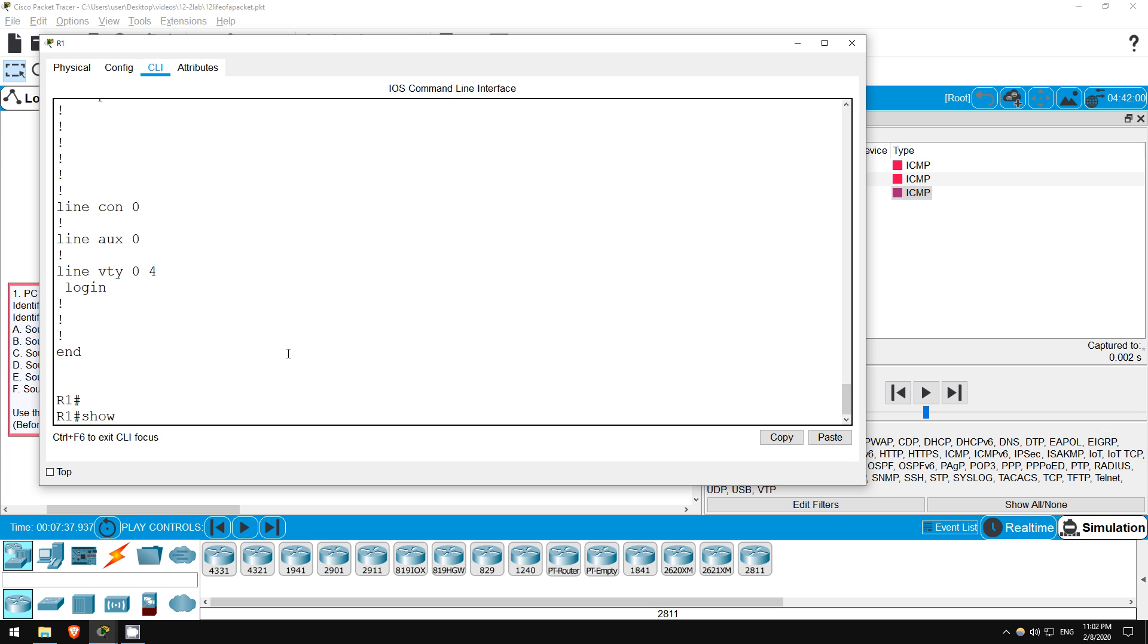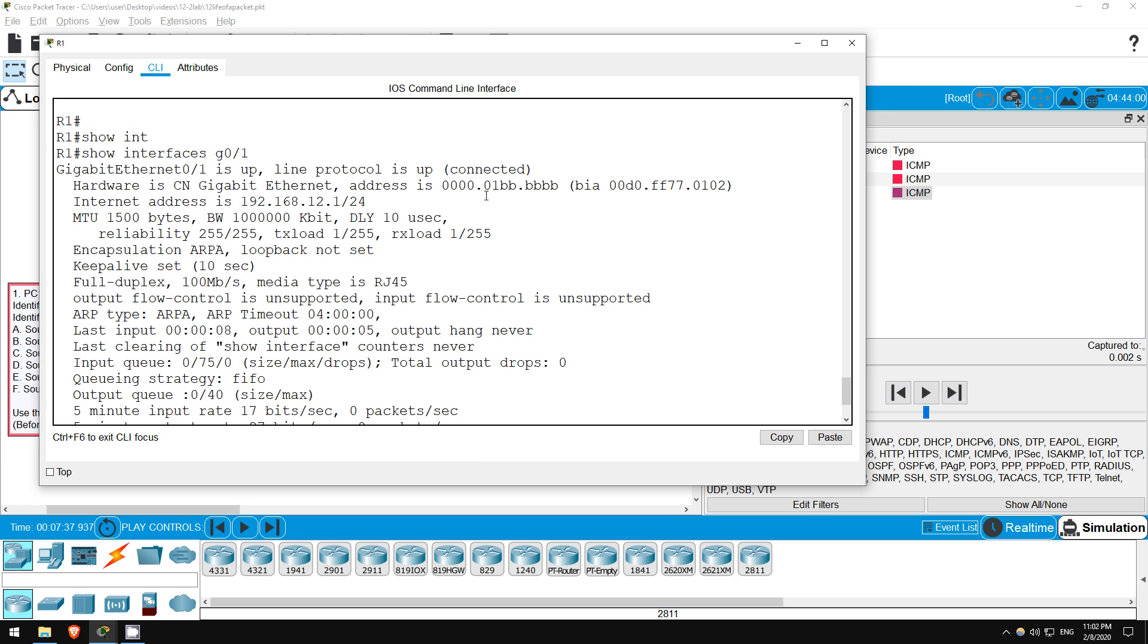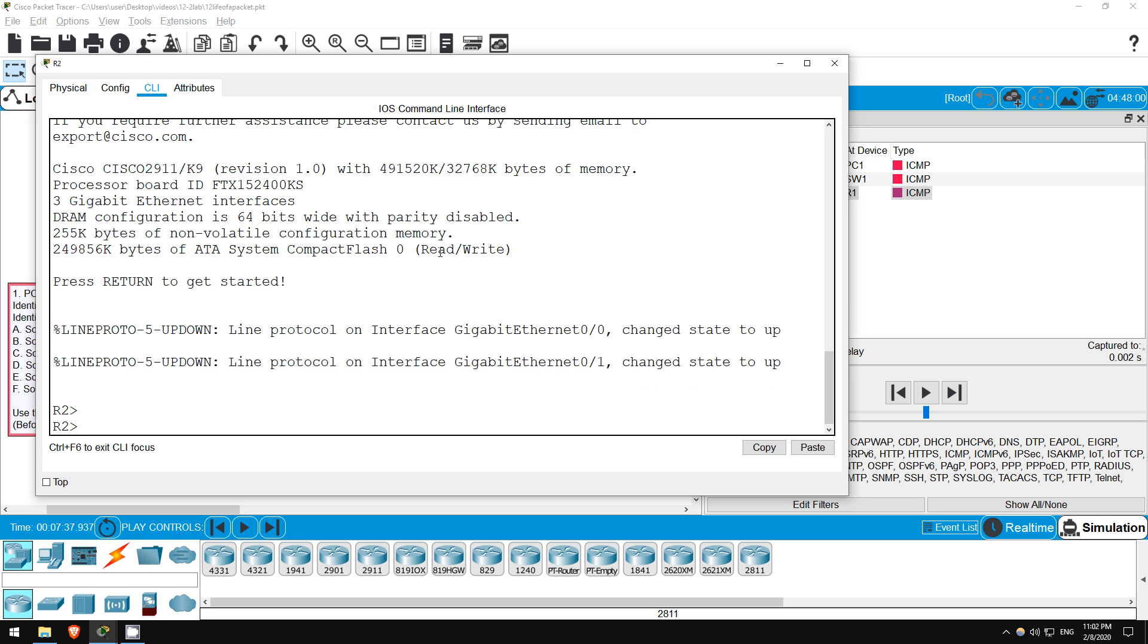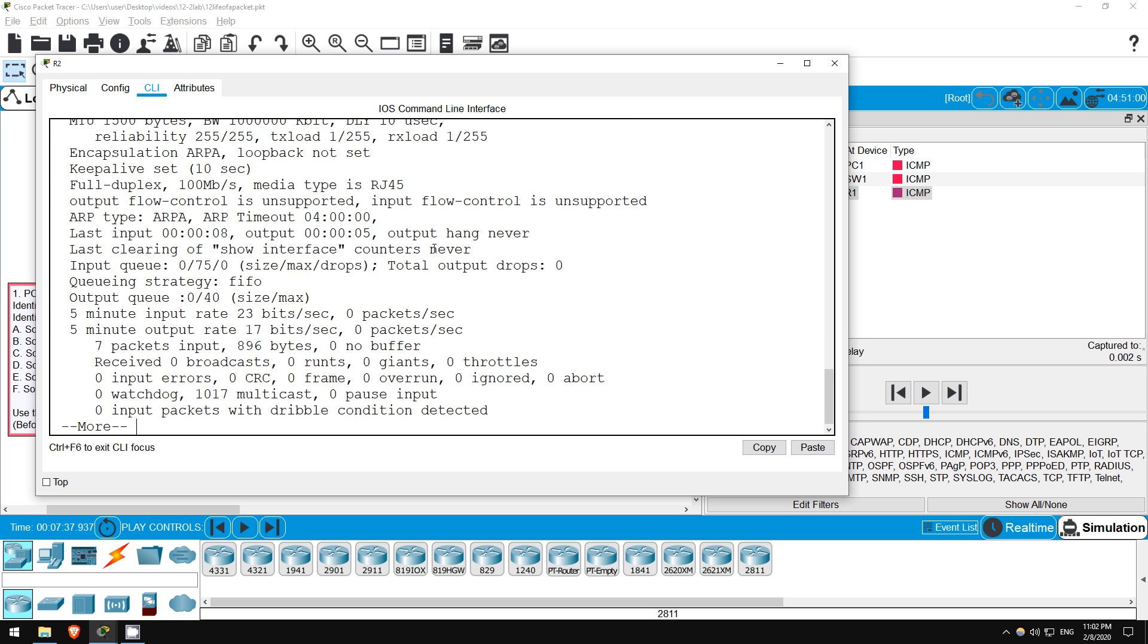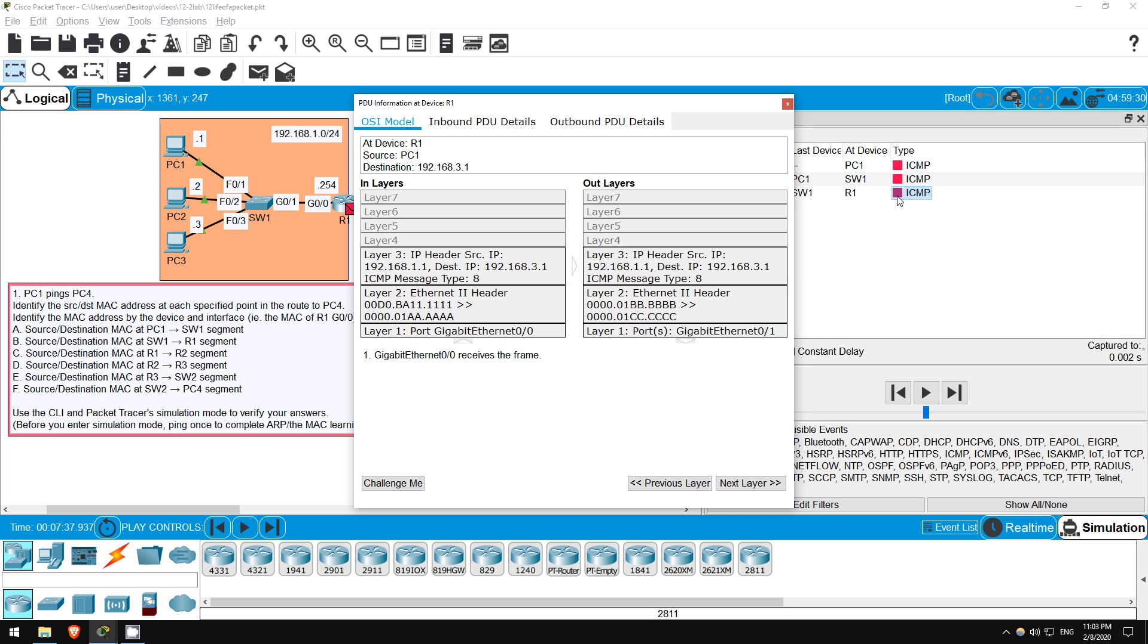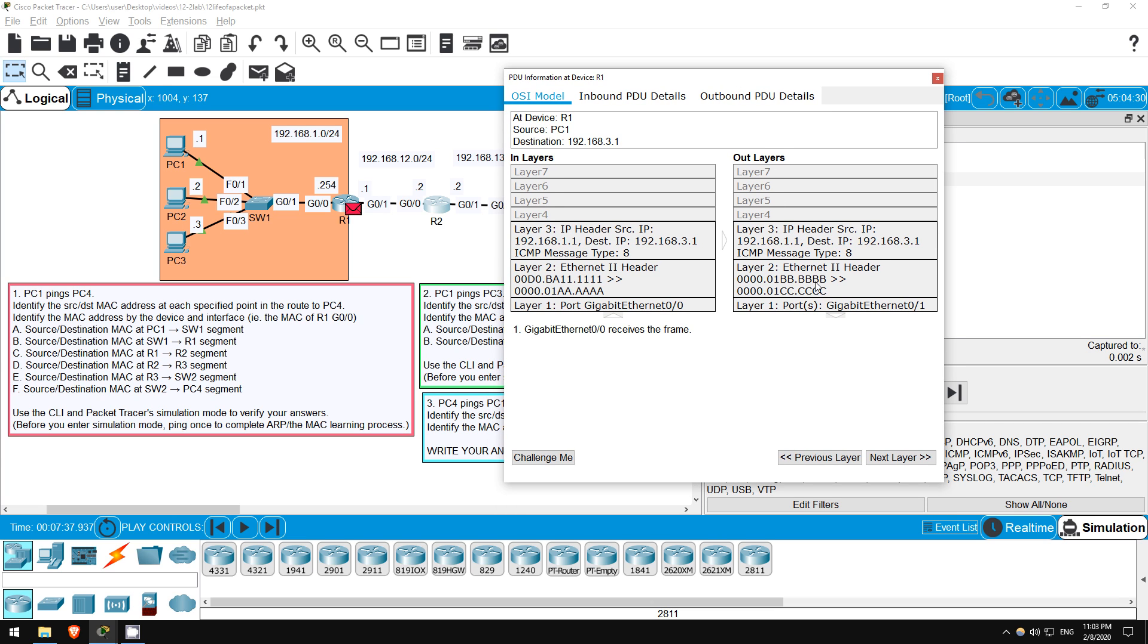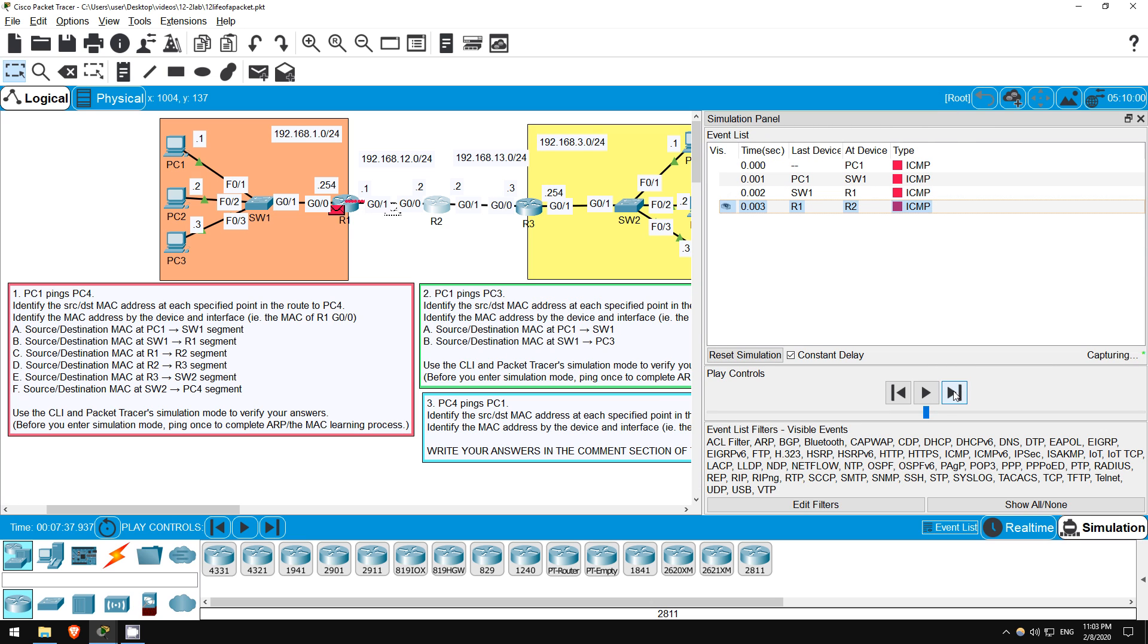Show interface G0/1. The last 4 digits are BBBB. Now let's check on R2. Enter privileged exec mode with enable. Next, show interface G0/0. The last 4 digits are CCCC. So, the source should be BBBB, and the destination CCCC. Let's check. The packet is here at R1 now, I'll click on it. Now let's check the right side, the outlayers, which is the packet as it is forwarded out of R1's G0/1 interface. You can see the source MAC of BBBB, and the destination MAC of CCCC. Perfect. I'll exit out of here, and click this arrow once more to send the packet to R2.